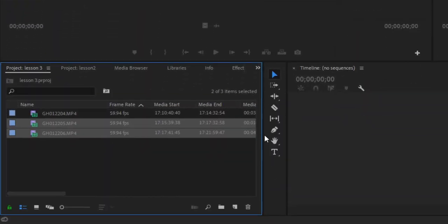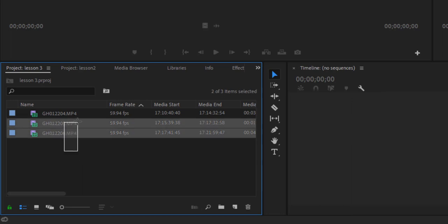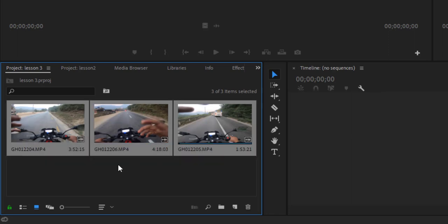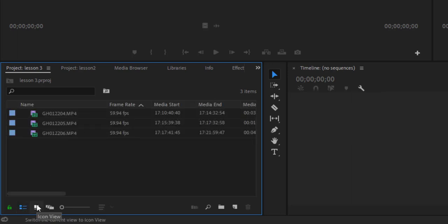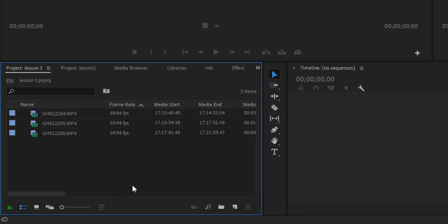After importing, you'll see Premiere Pro generating a peak file — let it finish. You'll now see three video clips in the project panel. When you first run Premiere Pro and import videos, they display in icon view (thumbnail view). You can also switch to list view by clicking the list view button. It depends on how much content you have in the project panel.